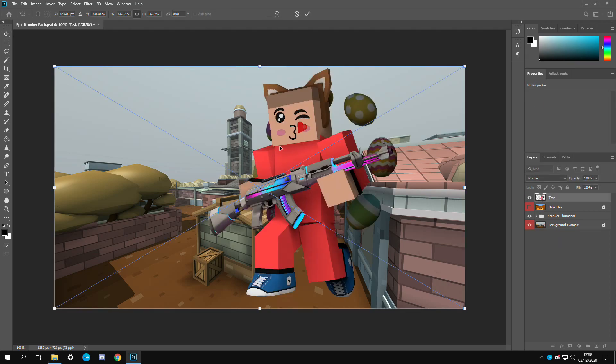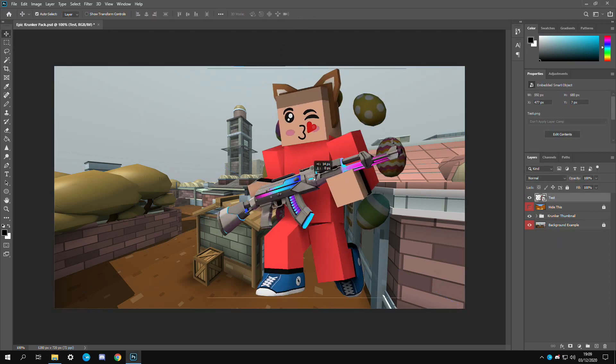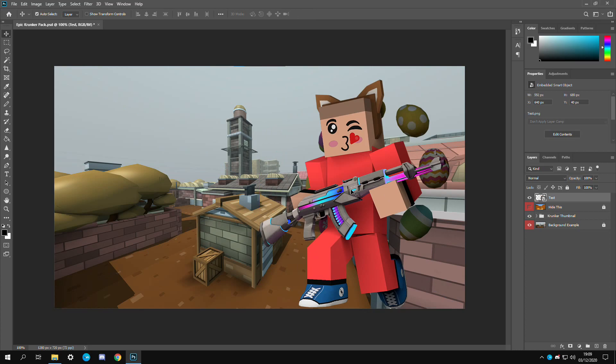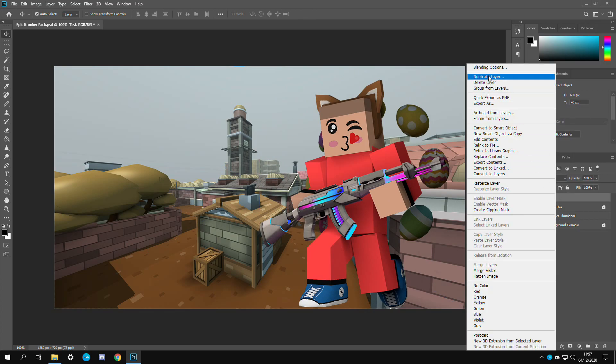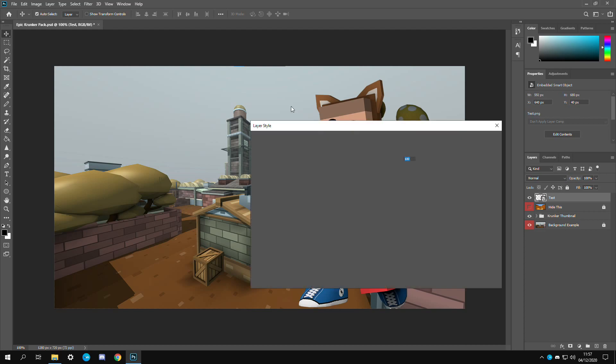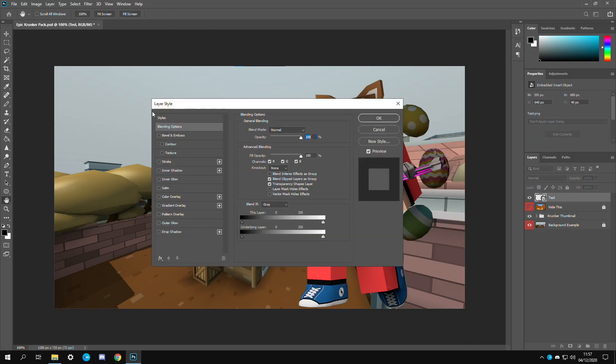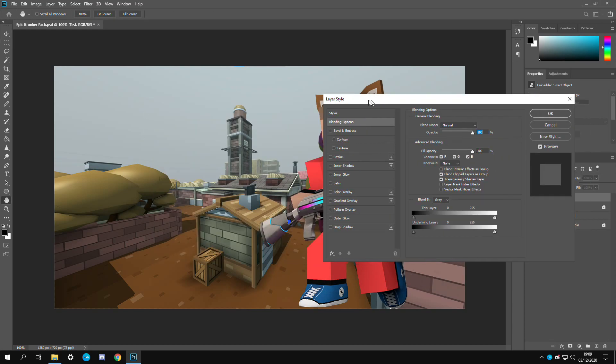We already have this file which we made in Cinema 4D and we're just going to move them over here like that. If you ever want to add effects to something you just got to right click on the layer, then go to blending options. Over here is everything you can change and adjust for the image.